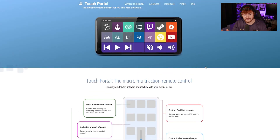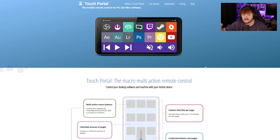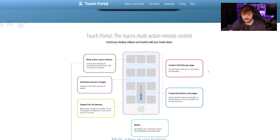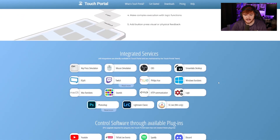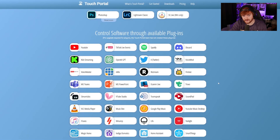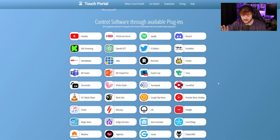It does exactly what it says on the tin. It's got buttons you can push, and it can integrate with your OBS and your streaming software — or really your entire PC. You can see buttons for Photoshop, Steam, increasing and decreasing volume. Features include sliders, unlimited pages, multi-action macro buttons, custom grid size, and custom buttons and pages. Integrated services include OBS, mouse simulation, key press simulation, xSplit, Twitch, Philips Hue, and Windows functions. Some of this stuff, including plugins, requires the pro upgrade.